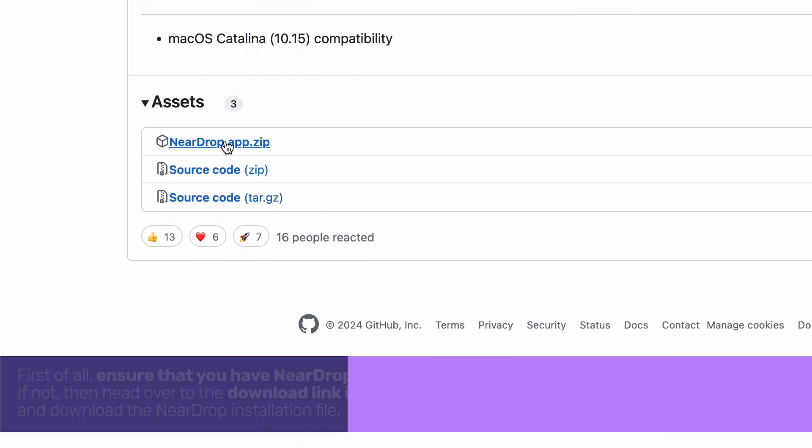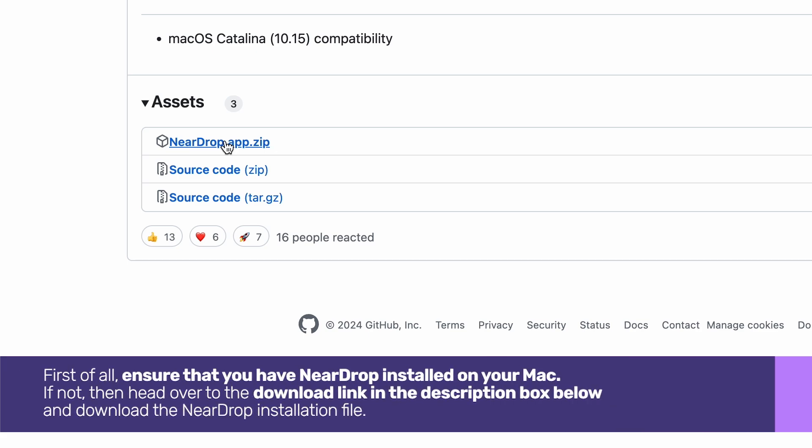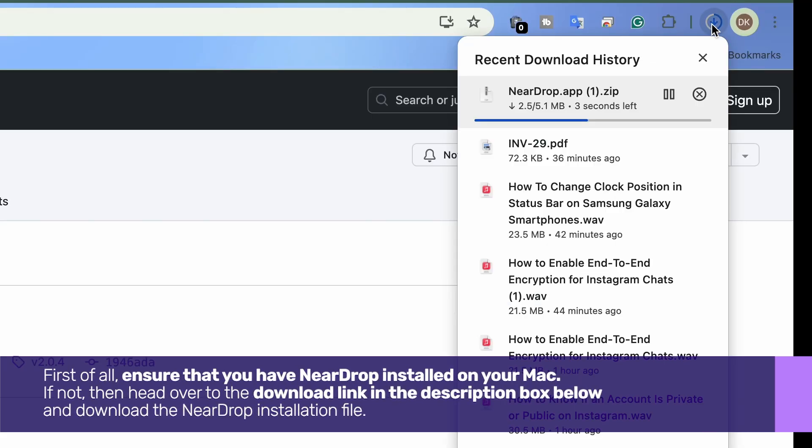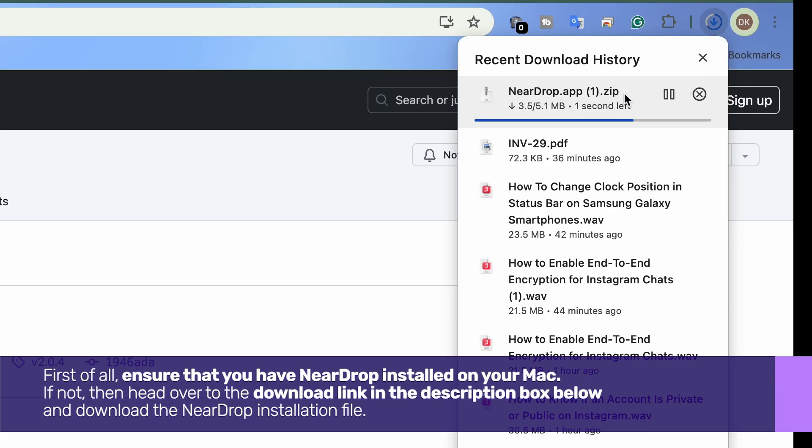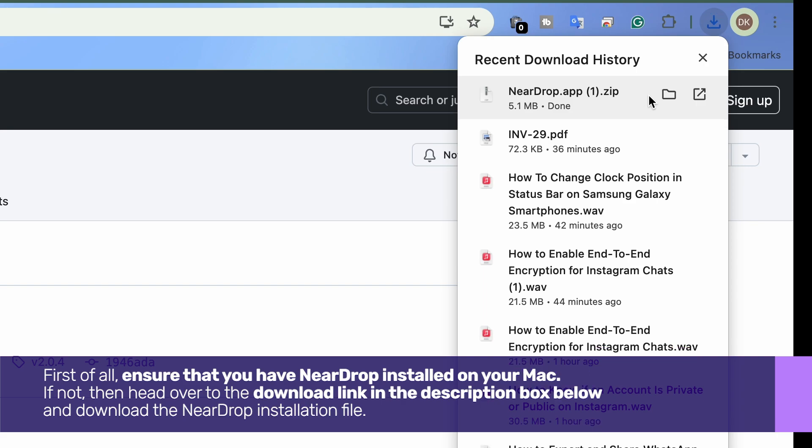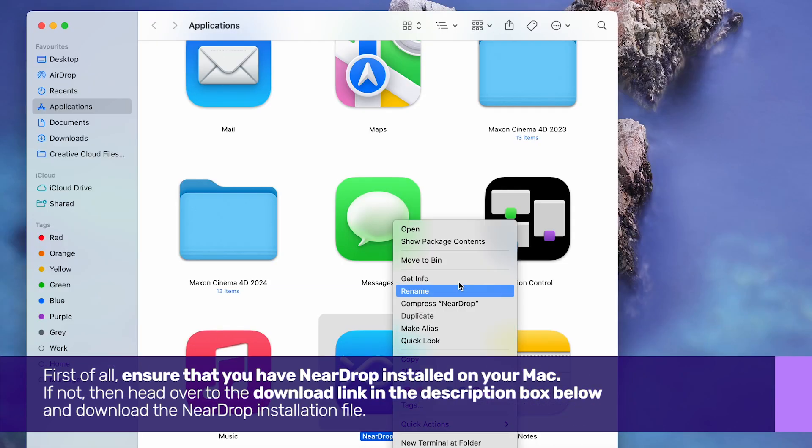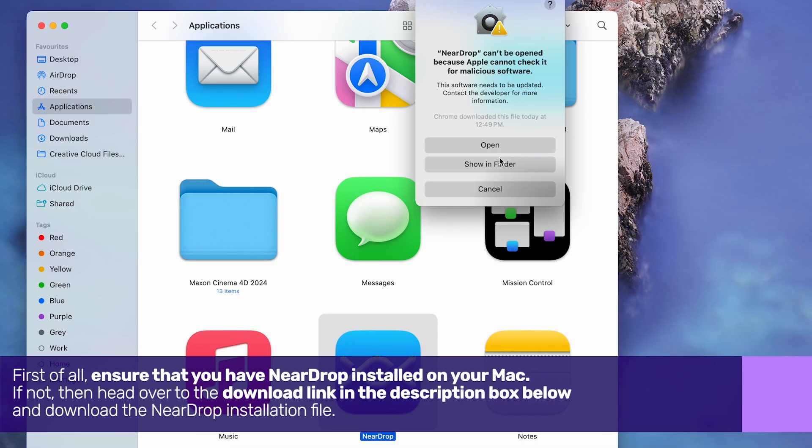First of all, ensure you have NearDrop installed on your Mac. If not, then head over to the download link in the description box below and download the NearDrop installation file. Install it and open the app.